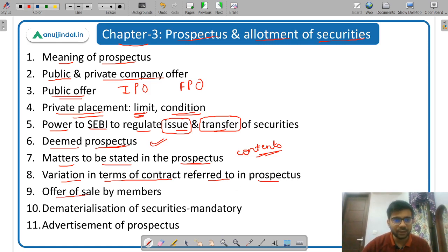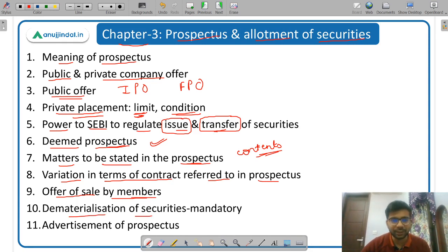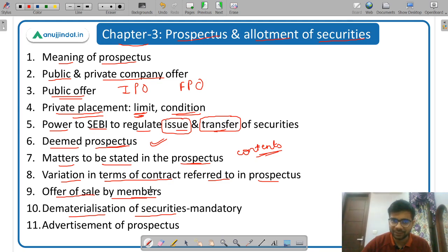Then offer of sale by members — if the existing shareholders want to sell their shares, what is the condition. Then dematerialization of securities — now whenever a company wants to issue shares, they have to be in a dematerialized form.